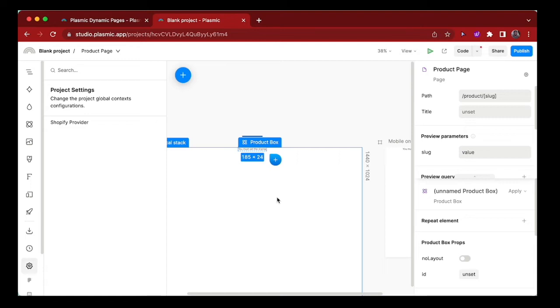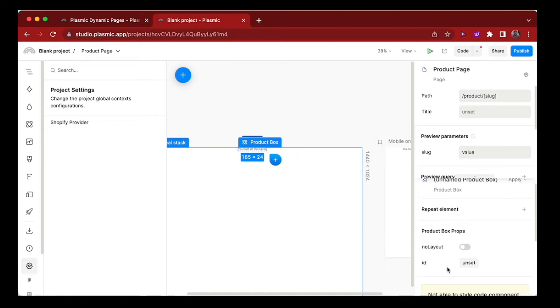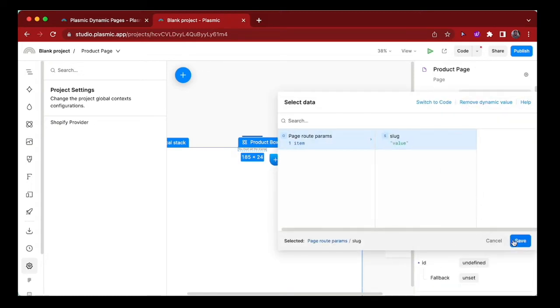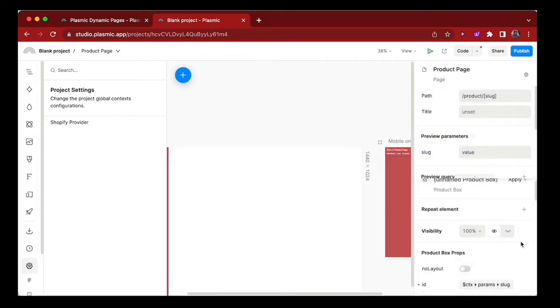We can set the product ID to whatever the slug is from the URL by using dynamic values. And that means if we come to the ID here, we can set this using dynamic values and we can set it to be the slug that is coming from the URL.